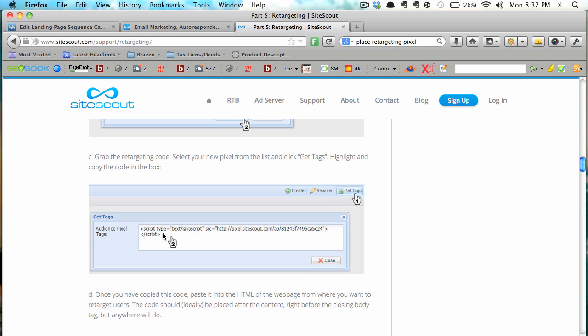they would give you this retargeting pixel, open script, close script to drop on your page and this would cookie people that landed on that page to then do retargeting advertising on them.